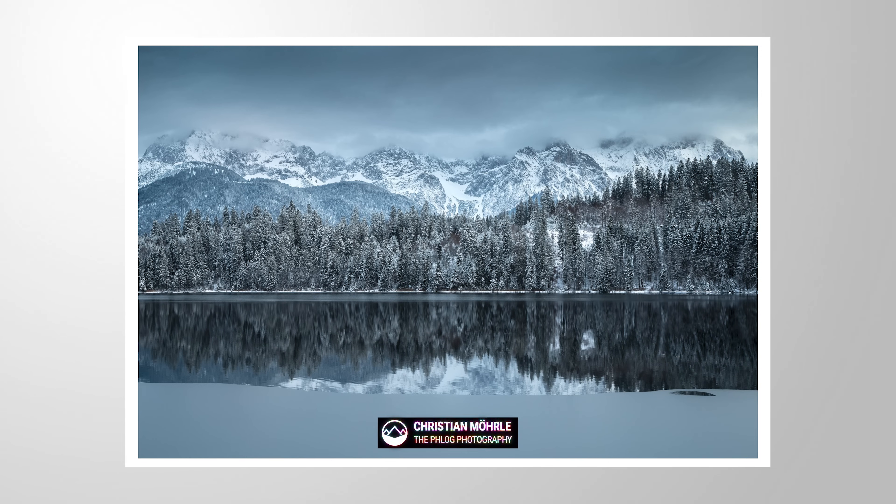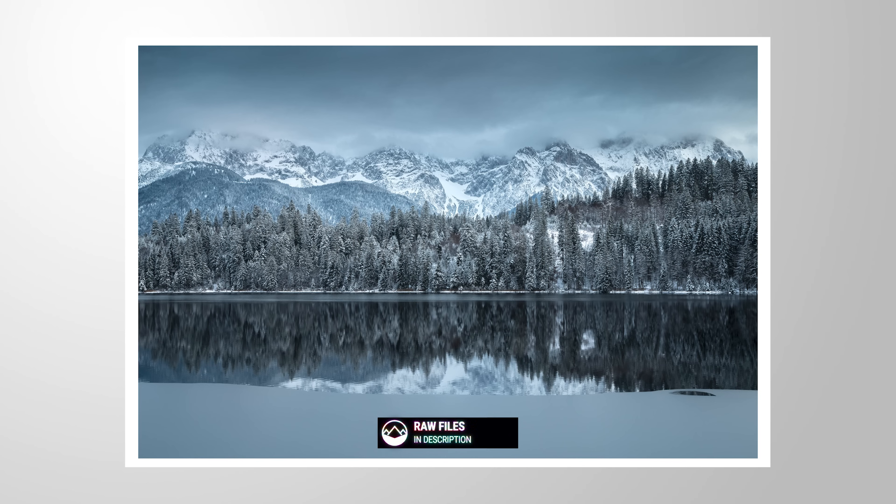As always, you can follow along this Lightroom tutorial by downloading the RAW file from the link in the description of the video. And now, let's jump into it.